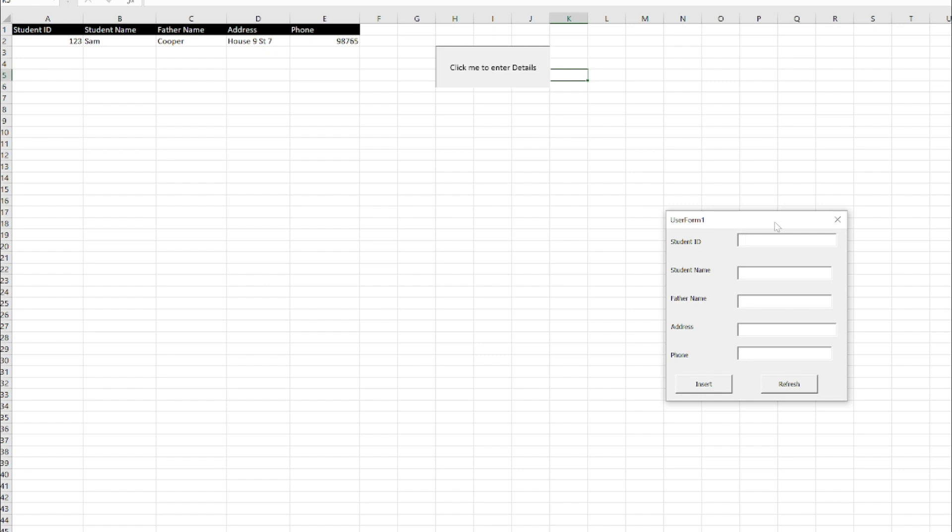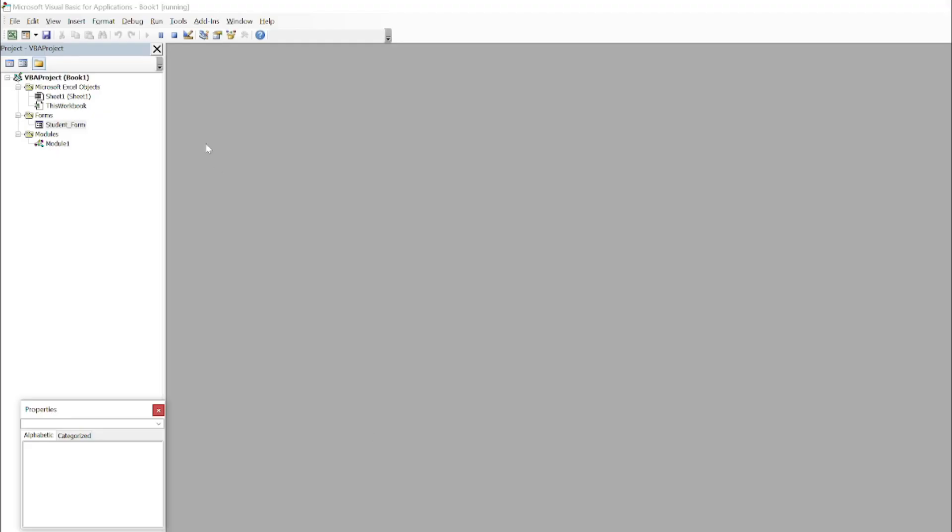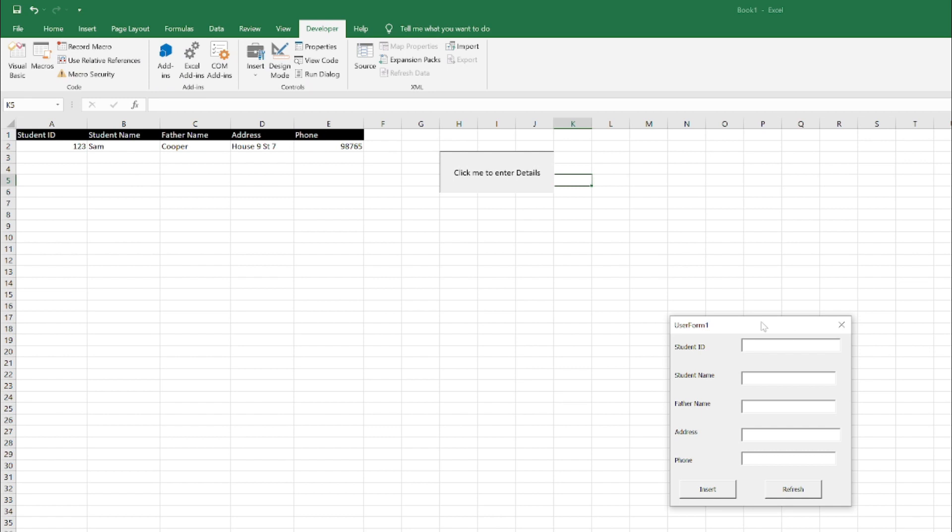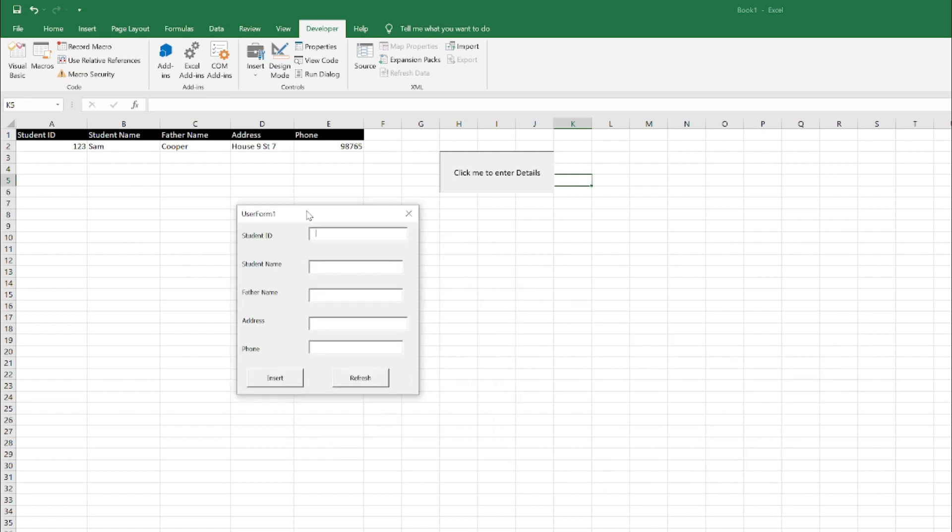Let's check whether it's working or not. One, two, three, and I'll just change the Student ID. Name I will call it as Helen, Father Name as Smith.